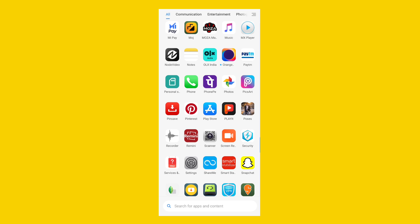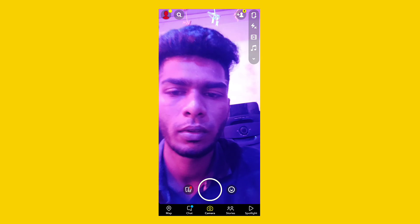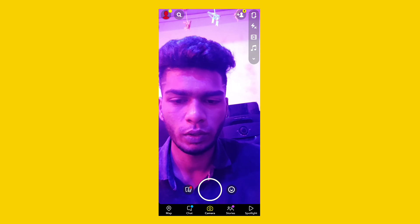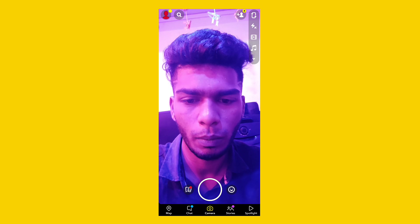Hey guys, if you like it you can download the Snapchat app on Google Play. You can take a photo or video — it will be very effective. So you can open the Snapchat app. There is an interface, so you can click here.